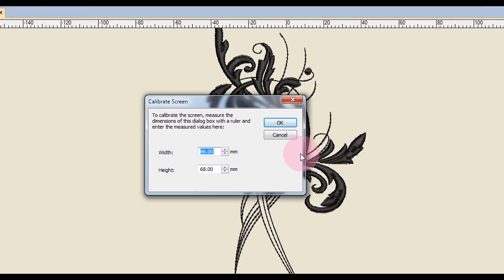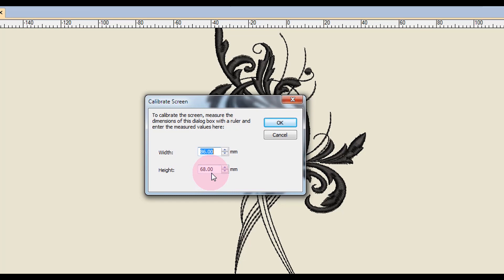Once this screen opens, you will measure from outline to outline, both the width of the dialog box as well as the height. Remember, when you use a metric ruler, each line on that ruler is one millimeter, so the number one on the metric ruler is actually 10 millimeters. Then you will just input those measurements that you find in the dialog box and click OK.